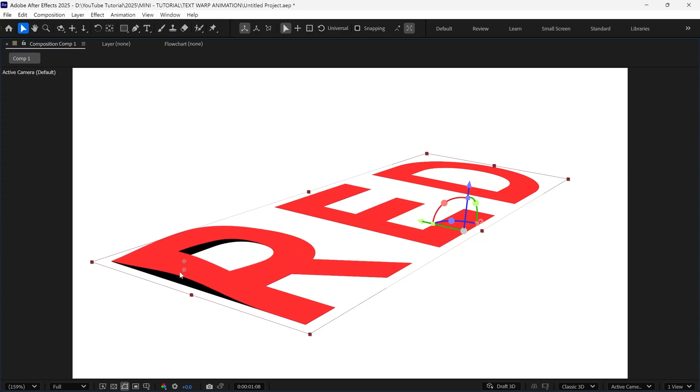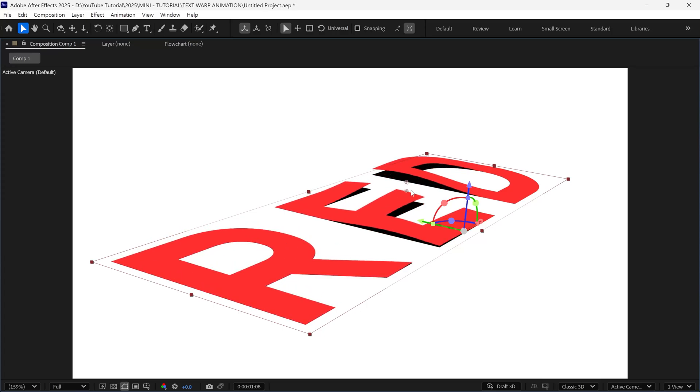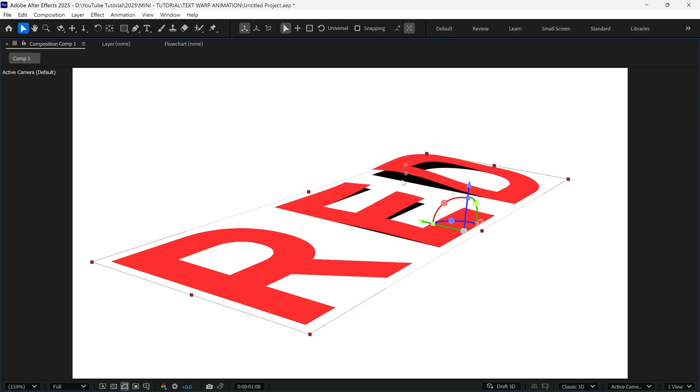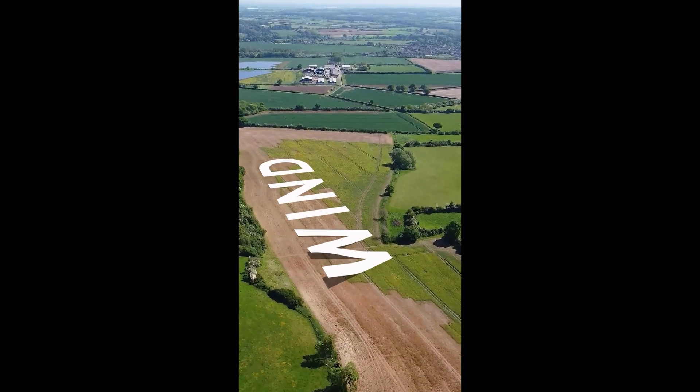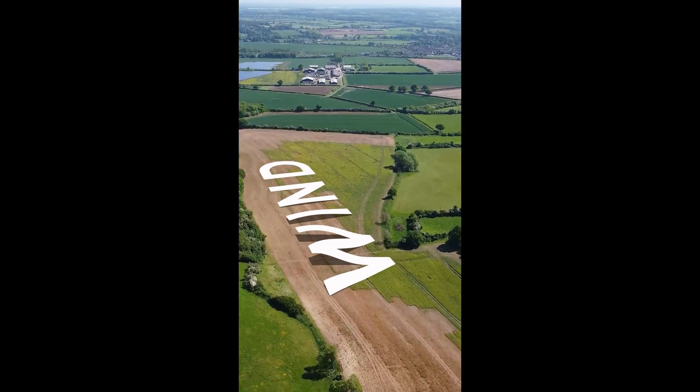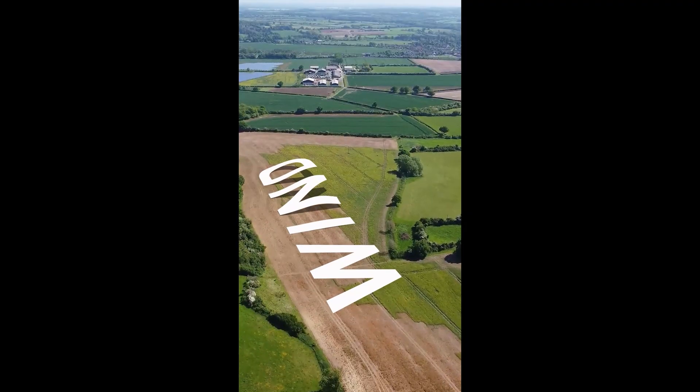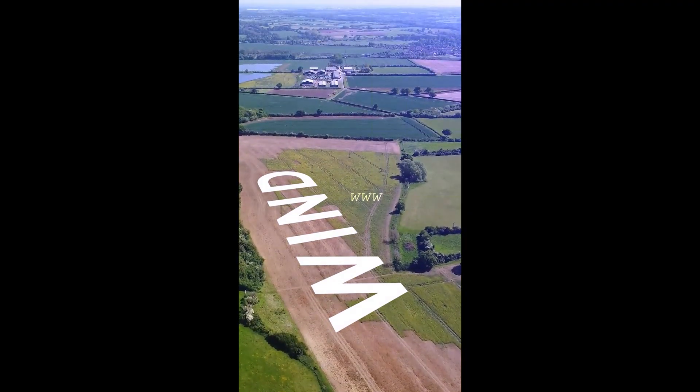In today's video, we'll learn how to create this dynamic text warp animation in After Effects. Also, you can use this animation to create epic scenes just like this. So without further ado, let's get started.